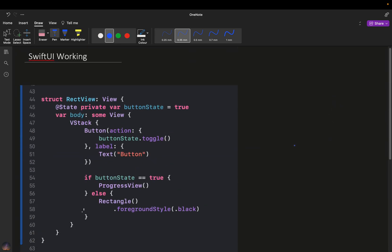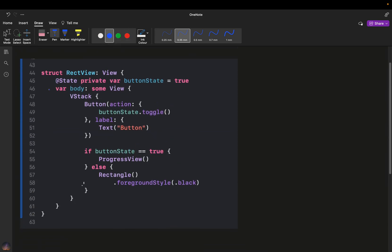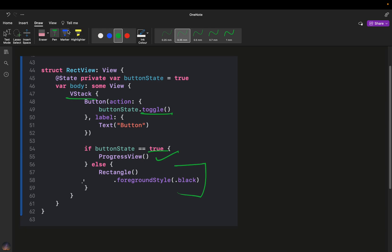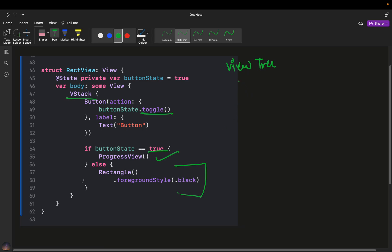A bit of coding and then some tree drawing. Initially, this is my view. We have a VStack, inside which we are making a button, and the button simply toggles a value. If the value is true, we show a progress view; if it is not true, we show a rectangle. This is a simple example. So what will happen? Initially, I will make a view tree first. The view tree is basically just our code.